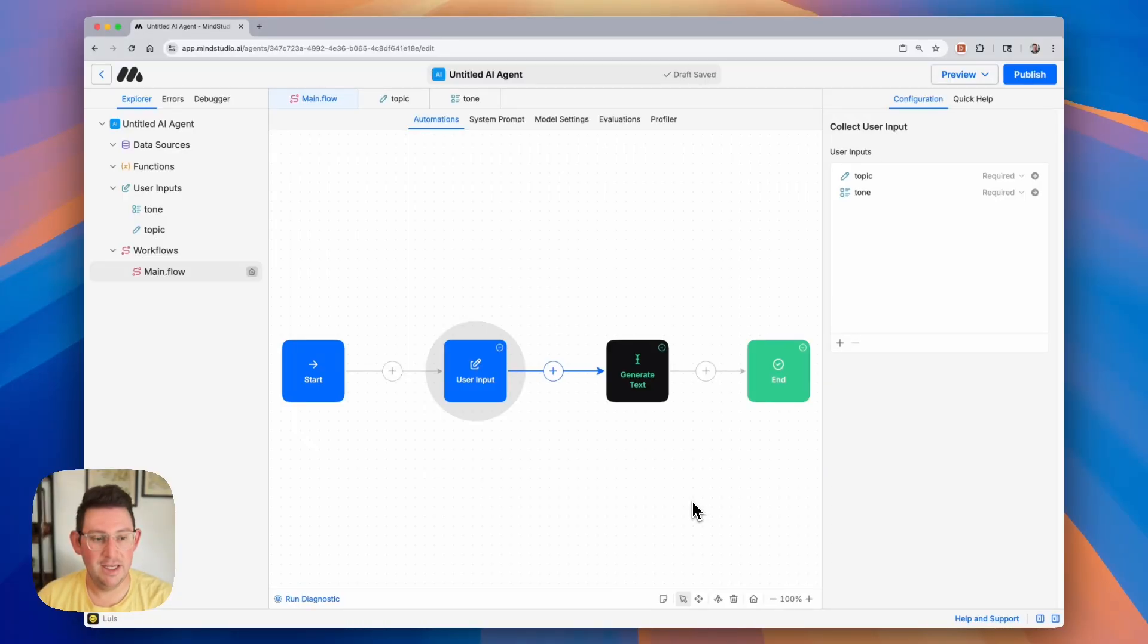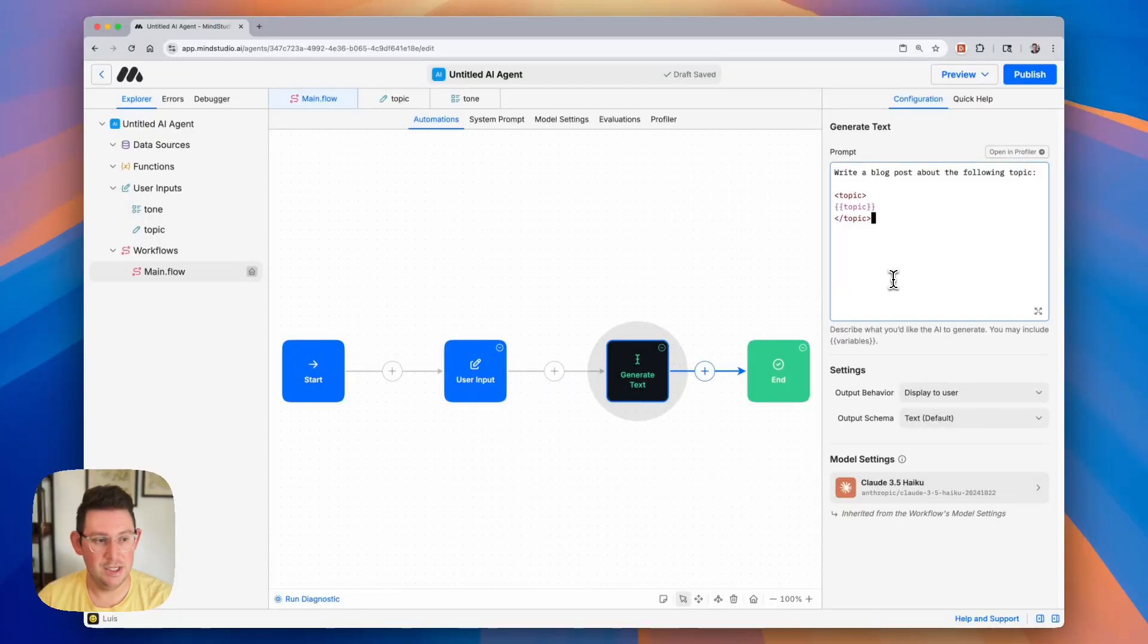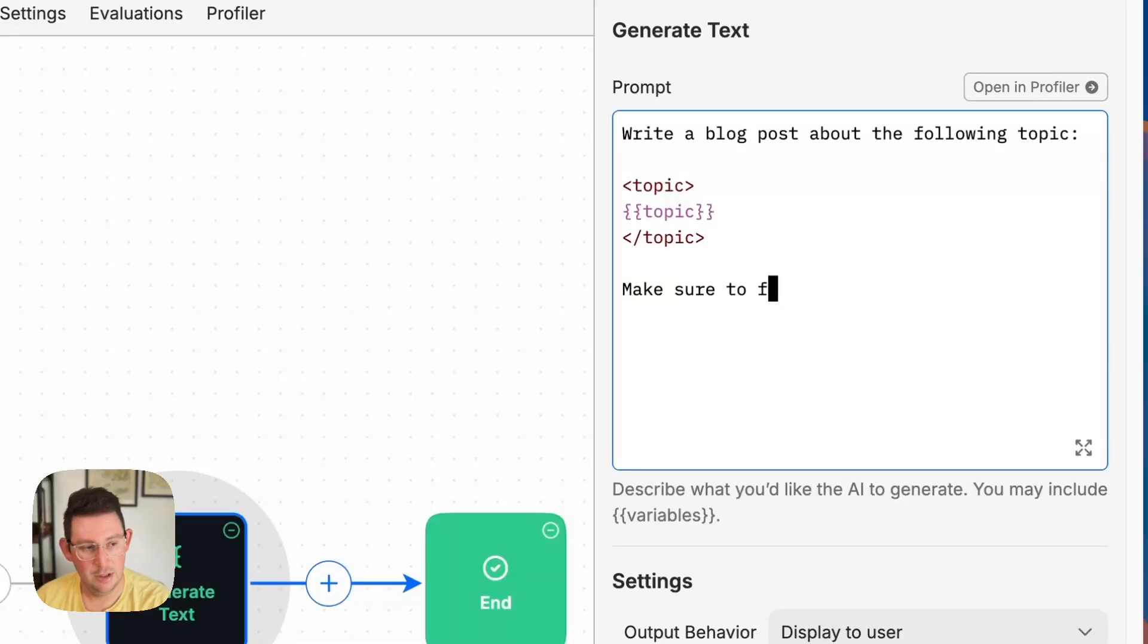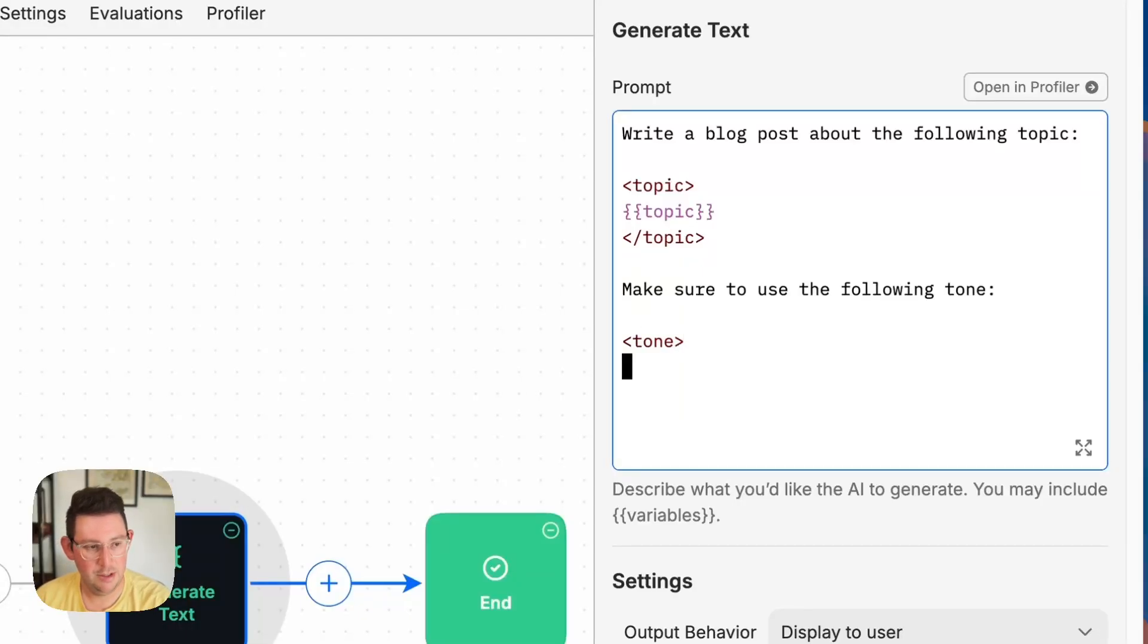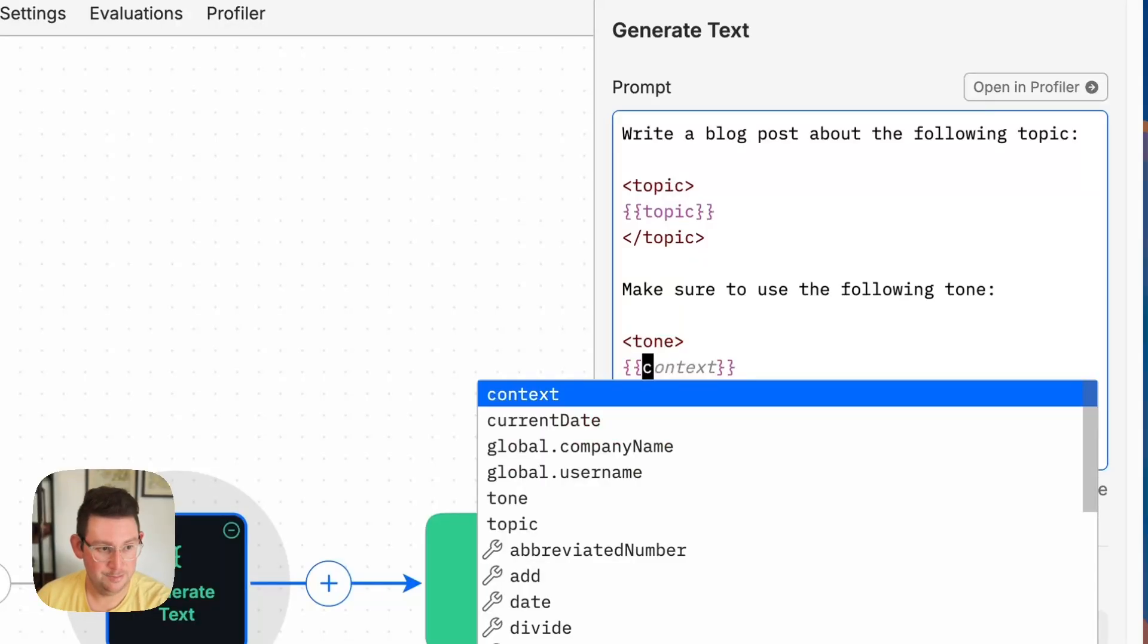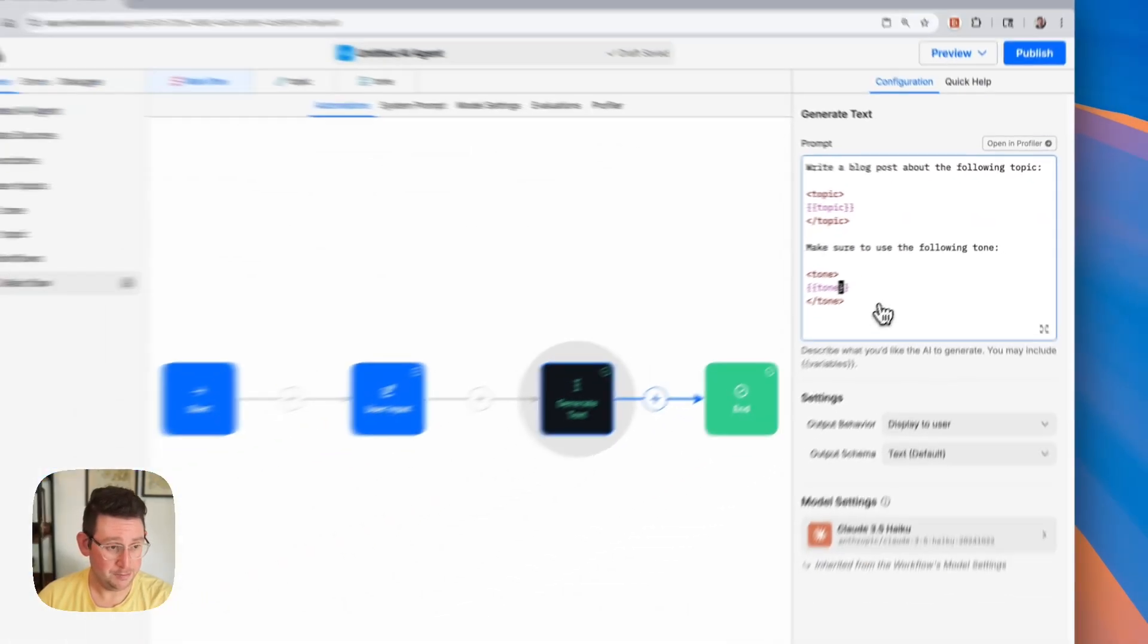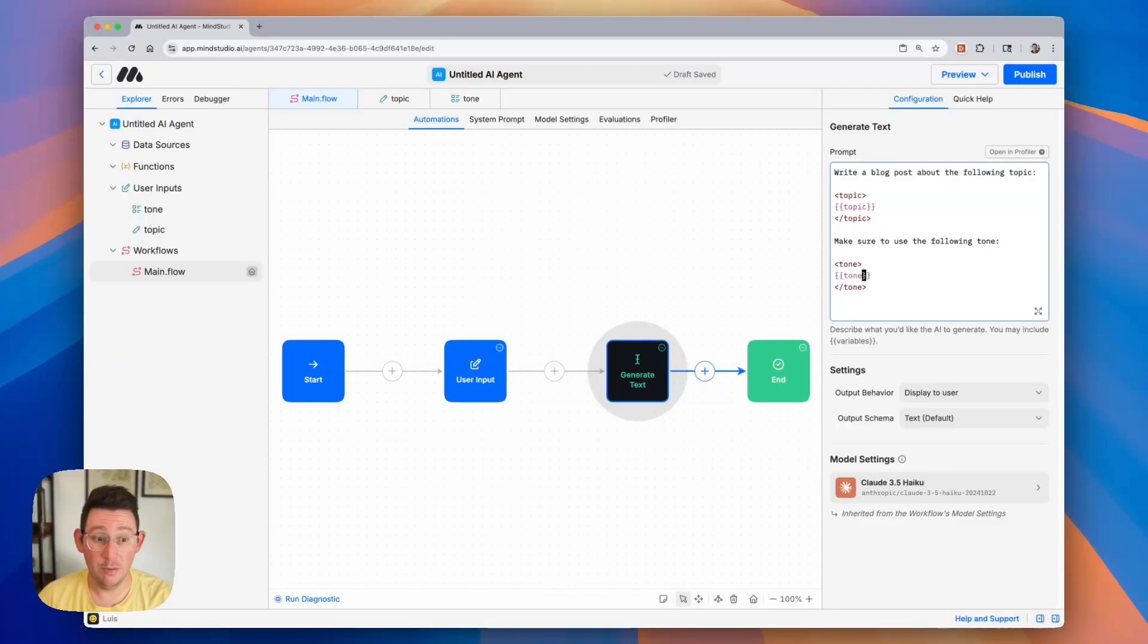And then finally, we'll want to make sure that we utilize this variable inside of our prompt or wherever we'd like to use it. So we can add some additional instructions, make sure to use the following tone. And we can call this one tone. We'll have the closing tags and we will add our variable. You can see when we use those double curly braces, we have this tone in our list. And just like that, we have created our forms.